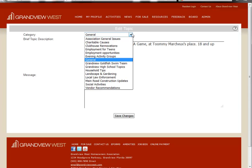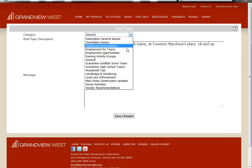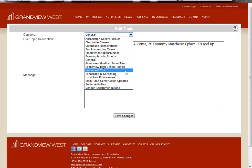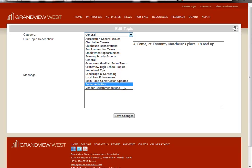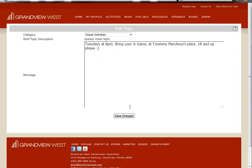And here you see it gives us a choice of all the different categories we've created in our community. So in this particular instance, we want to assign it to social activities. We simply save our changes.